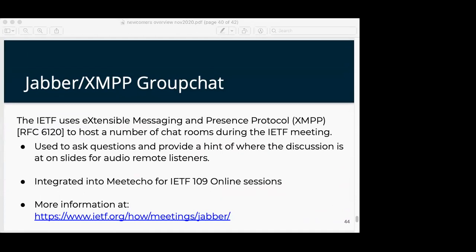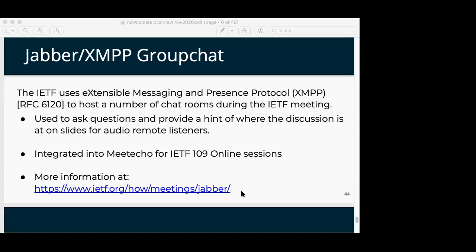We use XMPP — there's an RFC that describes it — it is an instant messaging protocol. We're experimenting with other things like Slack or Zulip for this IETF. There will be email about that, so watch email for those things.